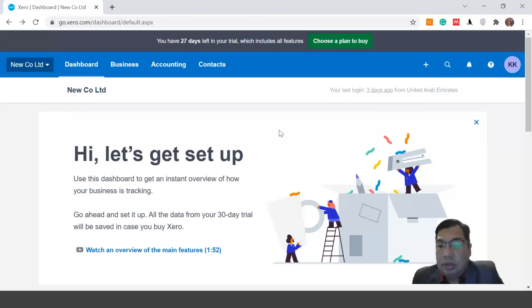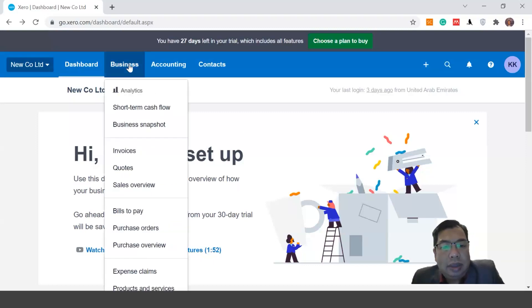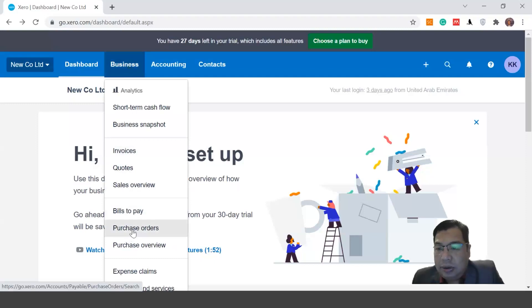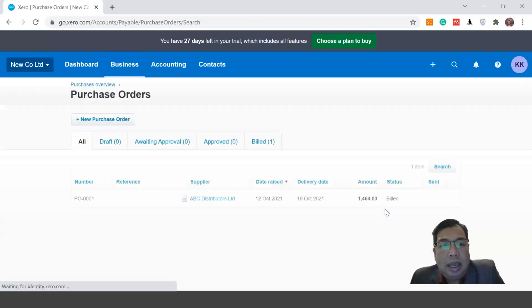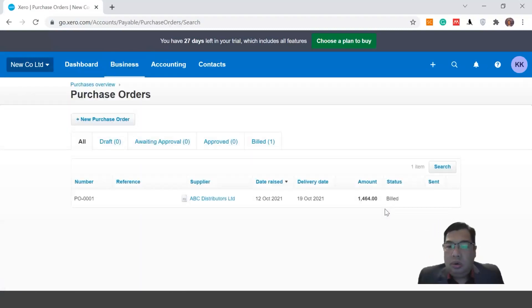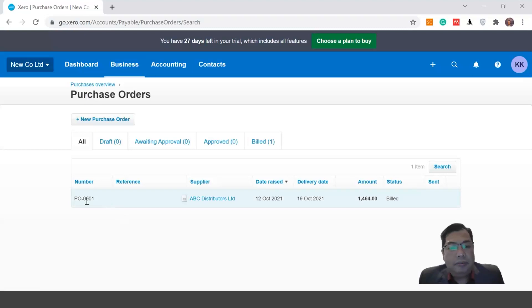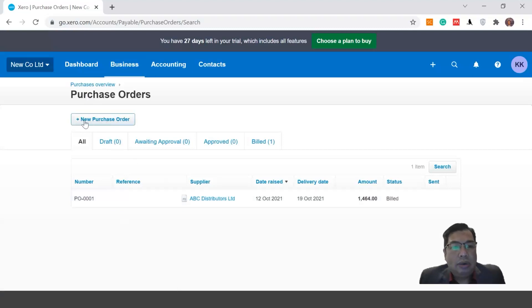To prepare this purchase order document, click the Business button, and there's a function called Purchase Order. Click this Purchase Order button and check which supplier you're going to order from. For example, I have previously ordered goods from ABC Distributor Limited, but now I want to order from a different supplier, so I'll click Add New Purchase Order.